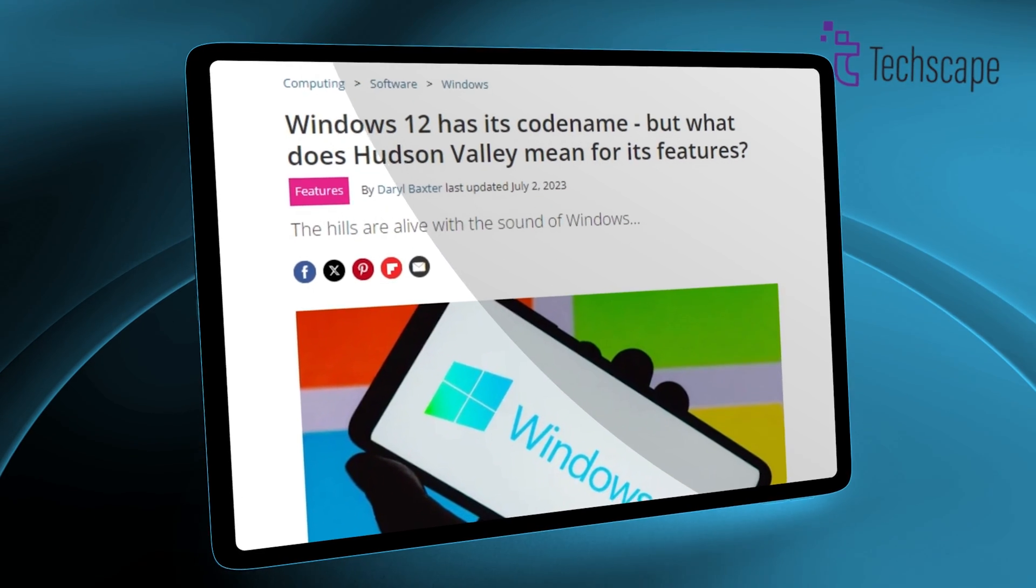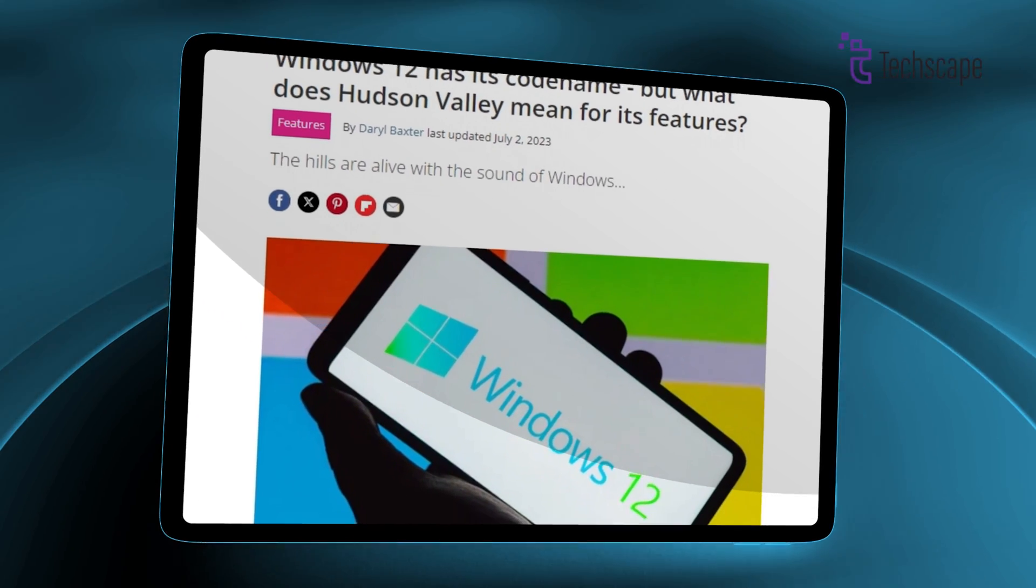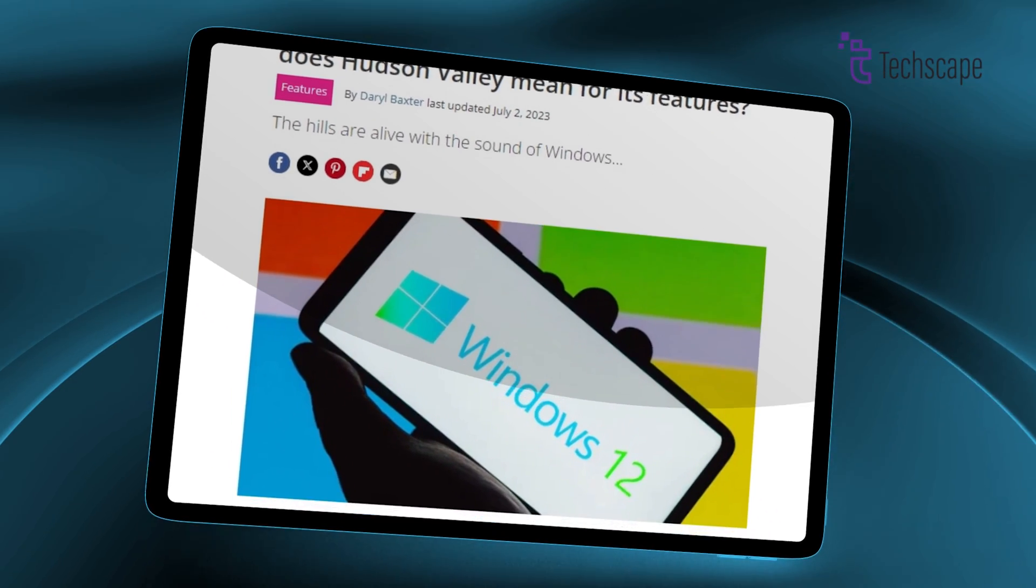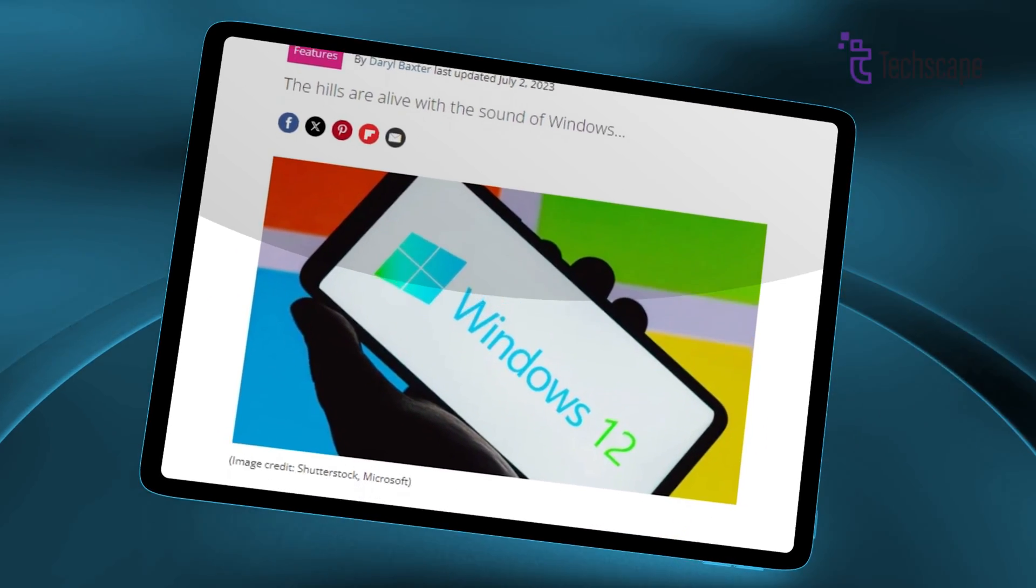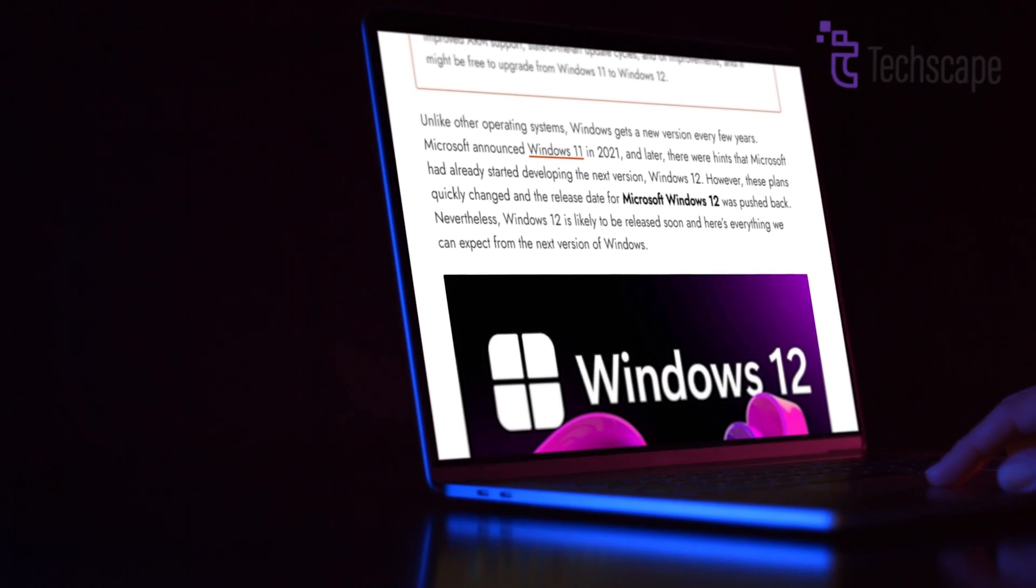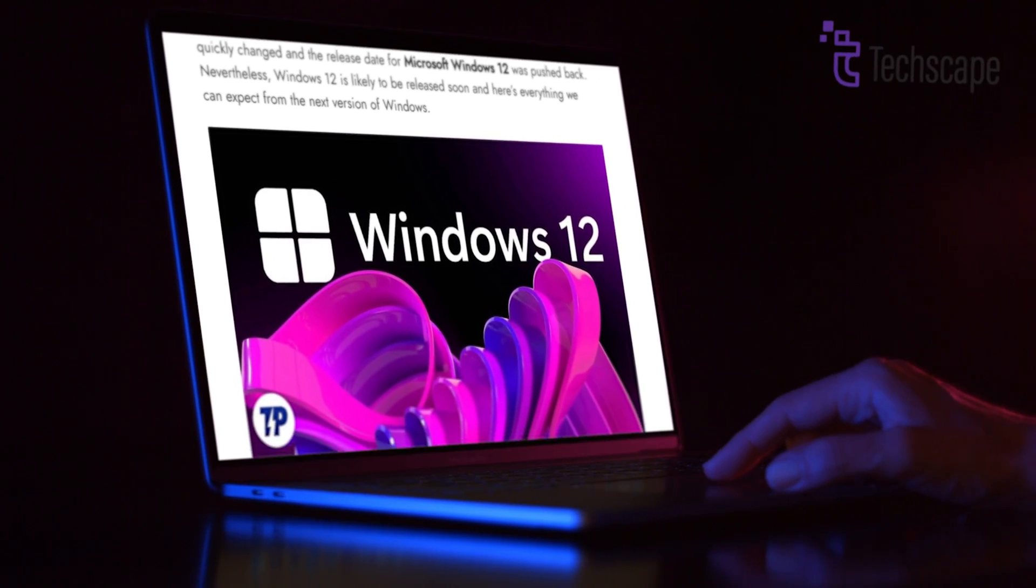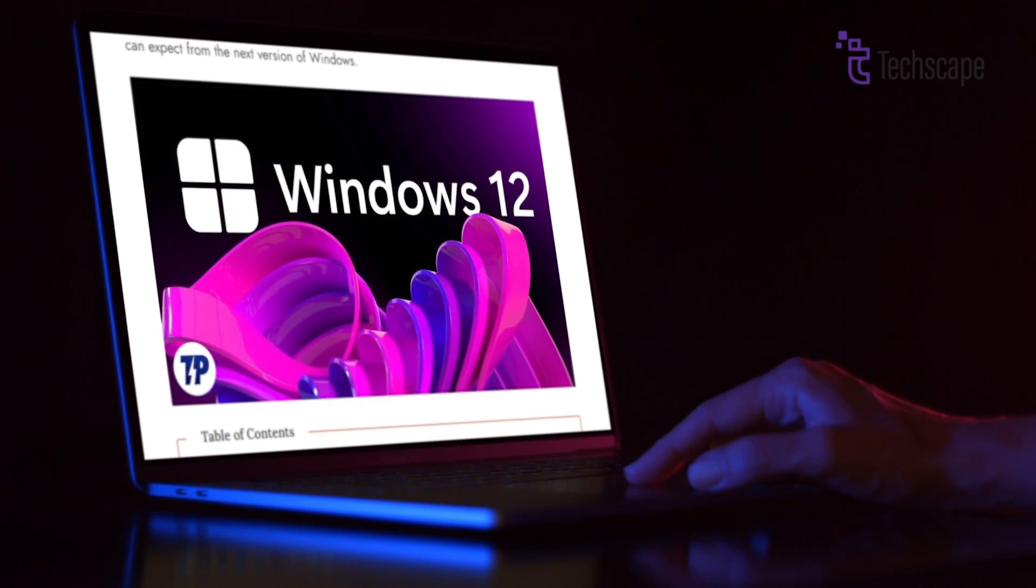The leaks also unveiled the codename for the next iteration, codenamed Hudson Valley. However, Bowden's most recent insights revealed a potential delay in the release.